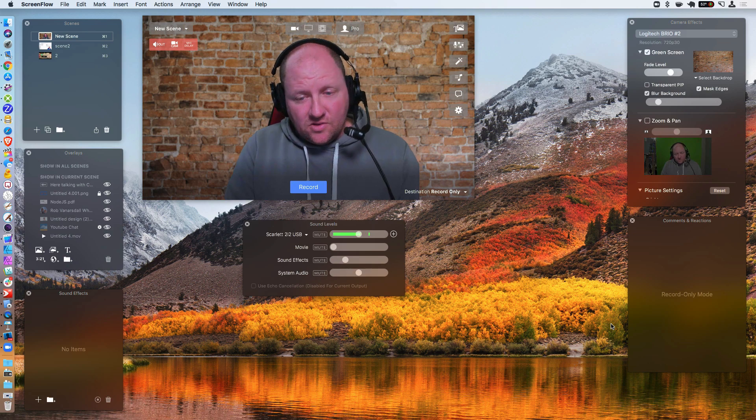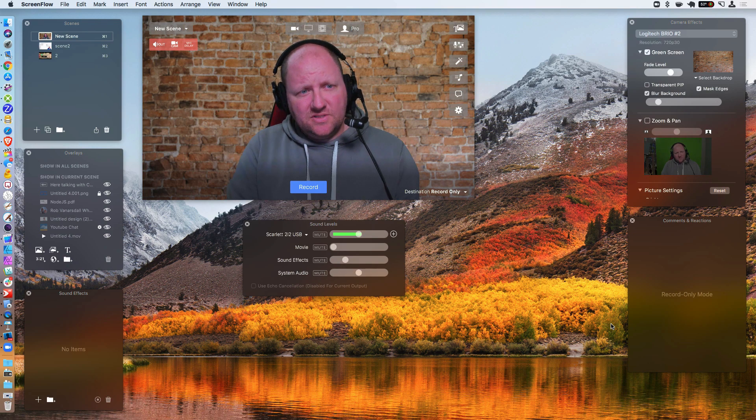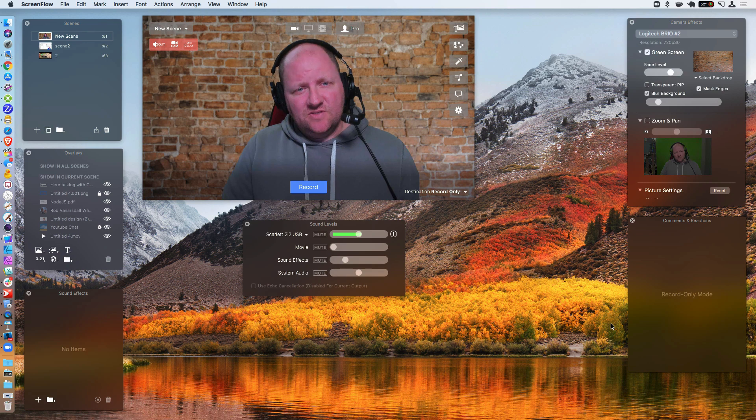All right. Hey guys, Rob here. In this video we're going to be talking about Ecamm Live and Zoom.